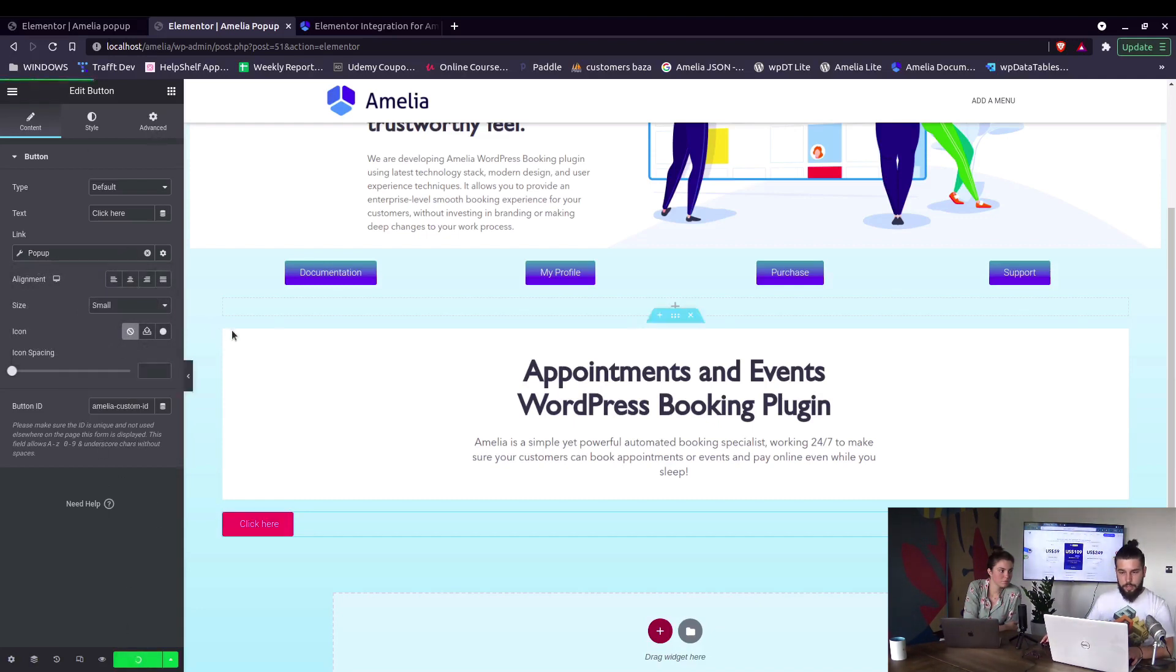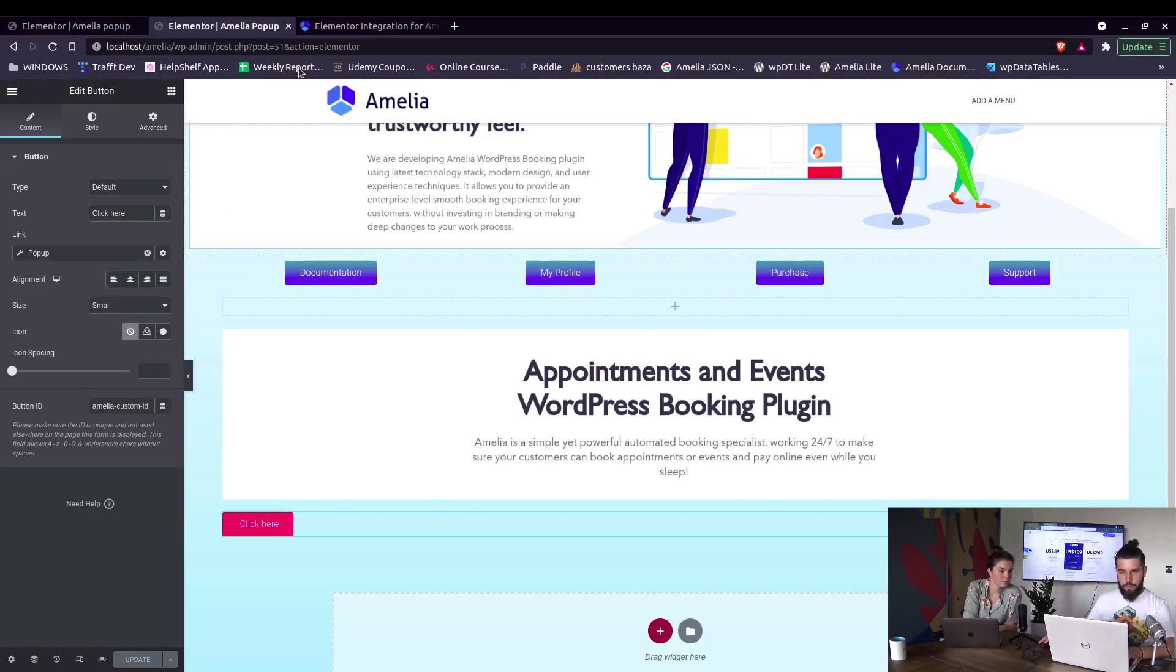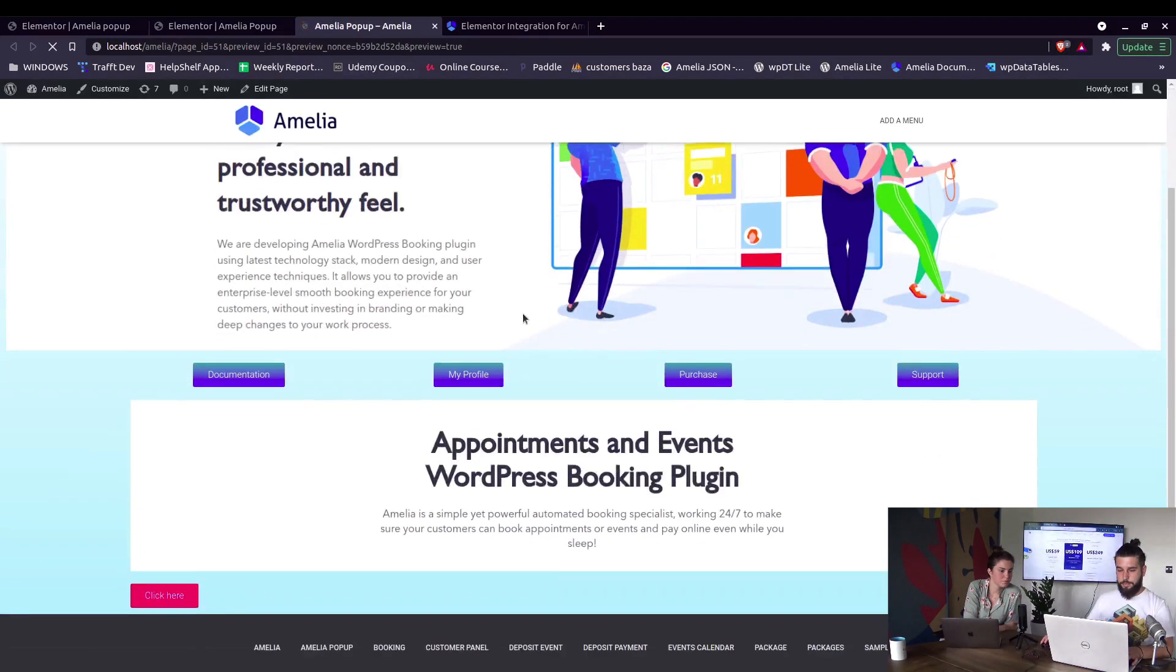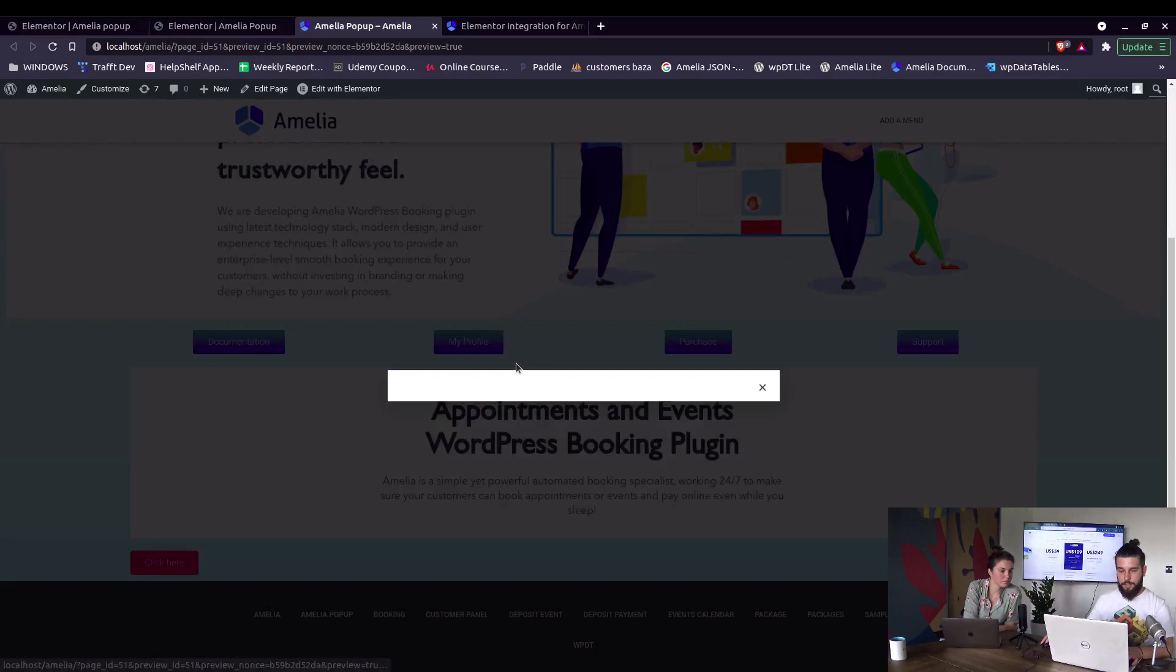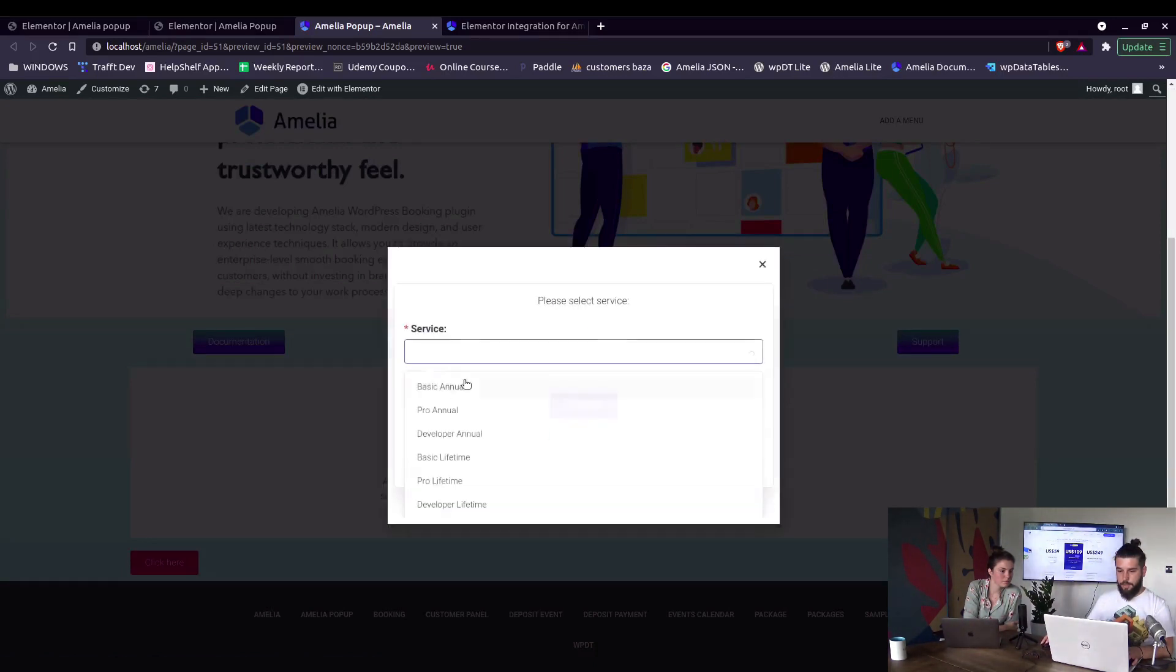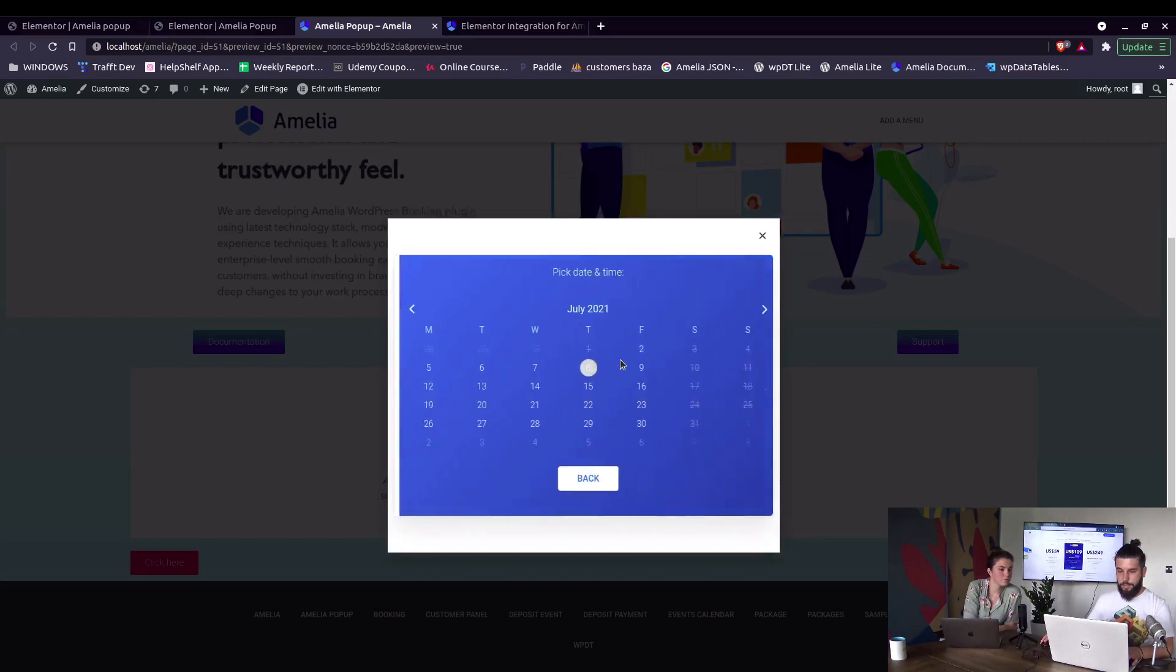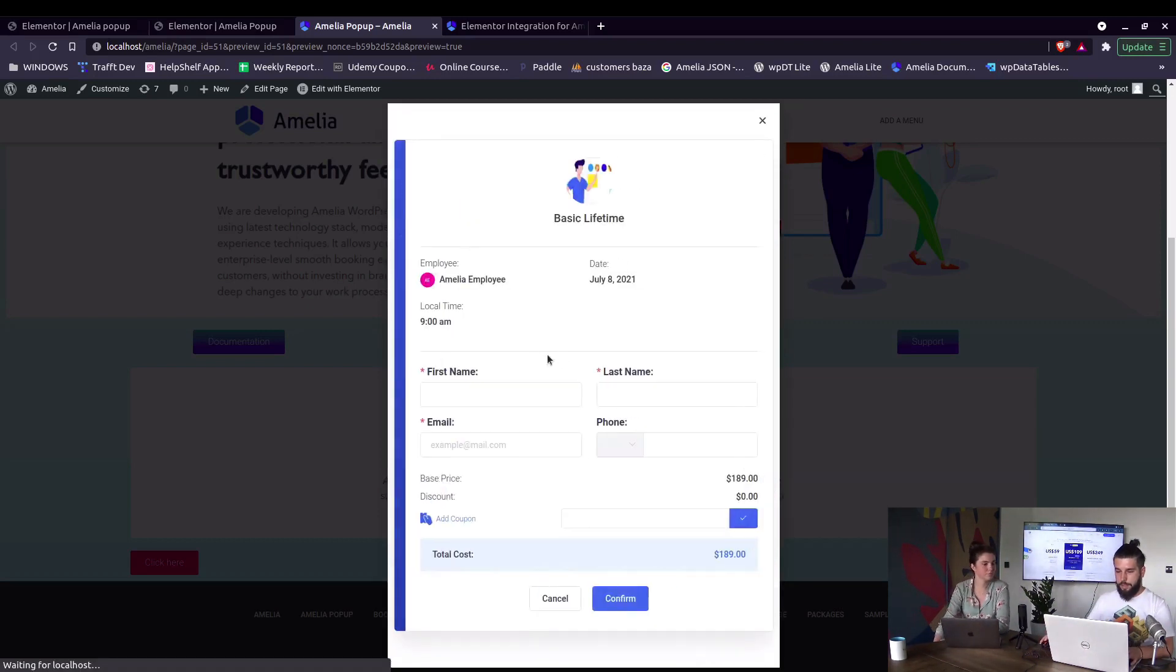Let me just take a look at the page. So this should now be opening up when we click on this button right here. And here it is. So we can actually choose the services. The services are added as our licenses, so for example basic lifetime. We can click on continue, choose the date and complete the booking as if you're an actual customer.